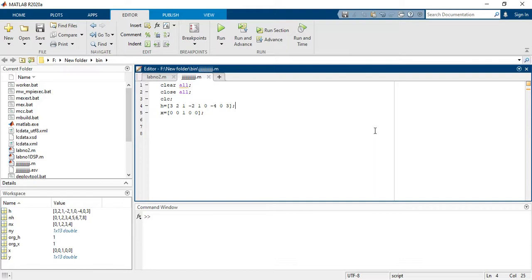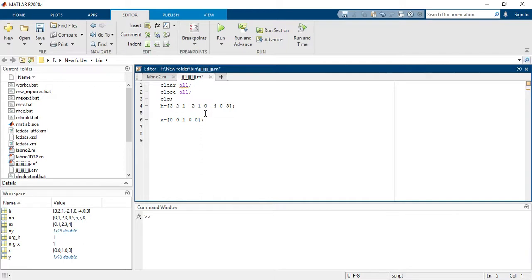Now I am starting. Here we have a signal h which is the impulse response. You can see the values: 3, 2, 1, -2, 1, 0, -4, 0, and 3. And here we have an input signal which is 0, 0, 1, 0, 0. Now we need to convolve these two signals and perform convolution.